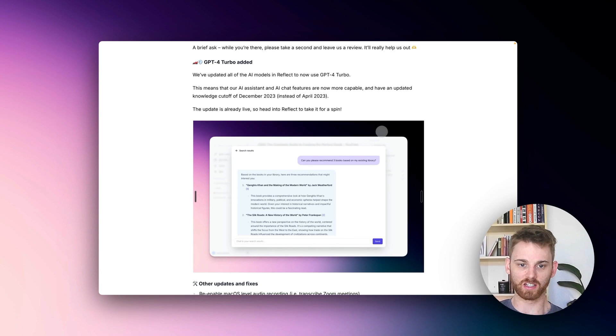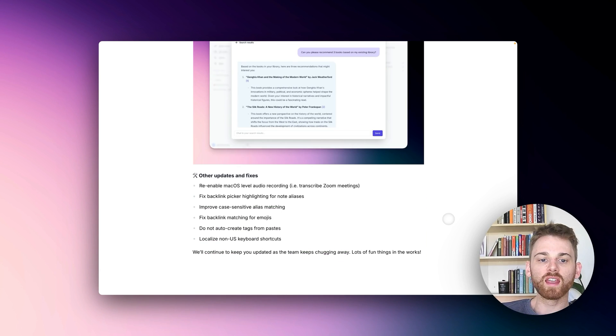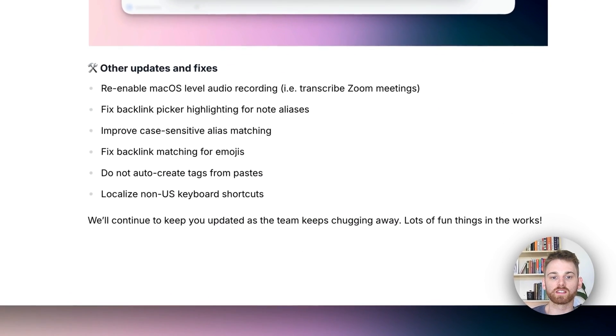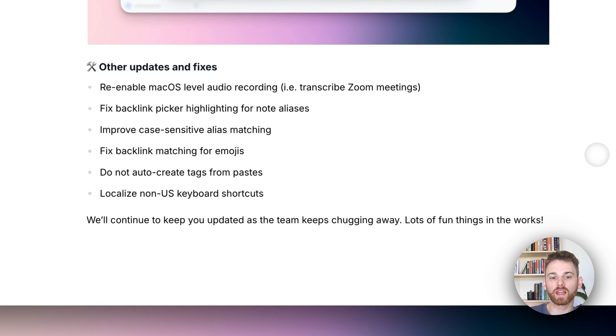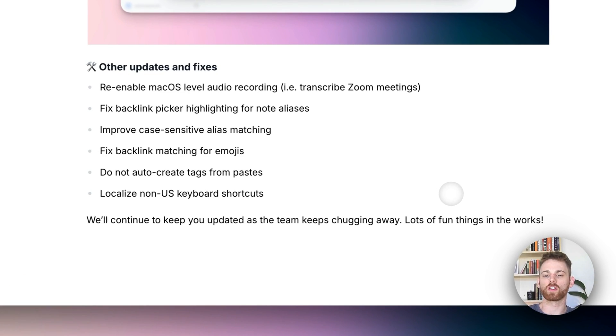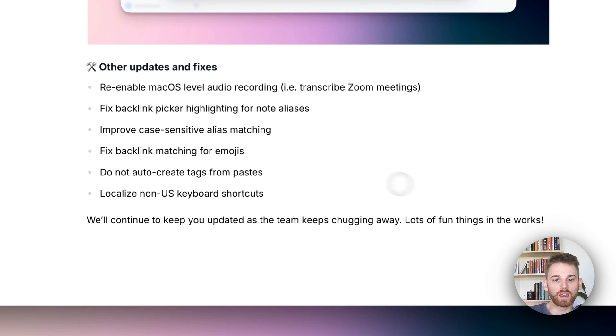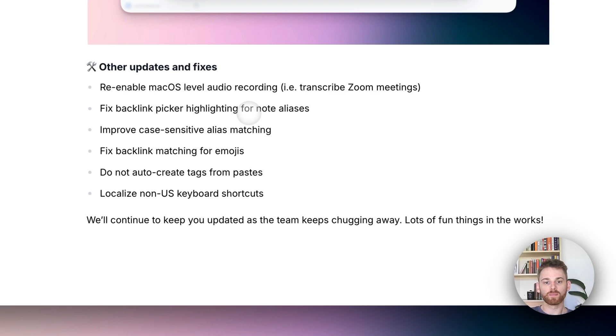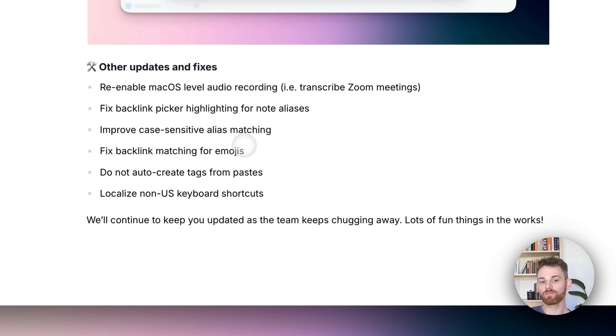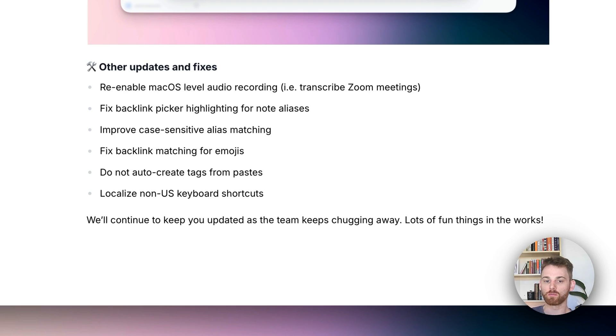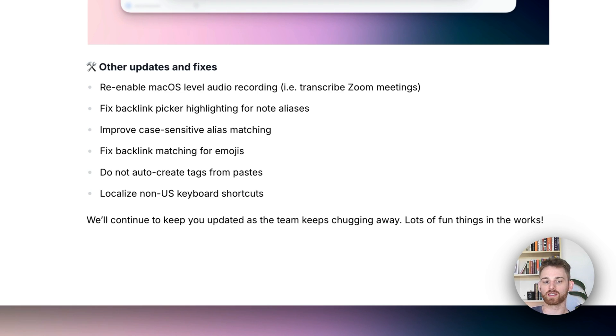Finally, some other updates and fixes. We've re-enabled the macOS level audio recording, so if you're on something like a Zoom call or Google Meet, it will also pick up the audio on the other side of the call. We fixed the backlink picker highlighting for note aliases, improved case-sensitive alias matching, fixed backlink matching for emojis, stopped auto-creating tags when you paste them in, and localized non-US keyboard shortcuts.